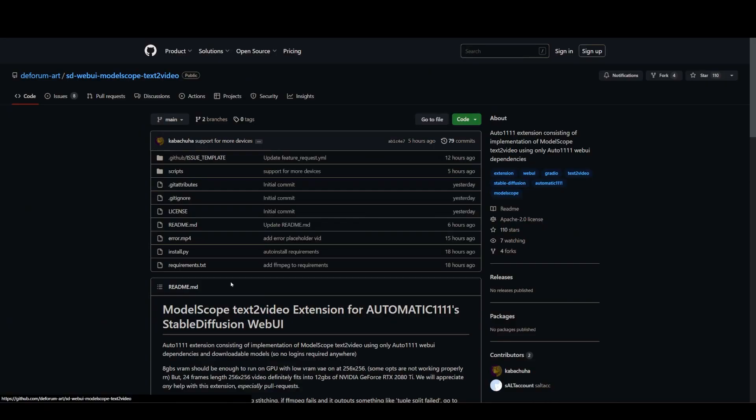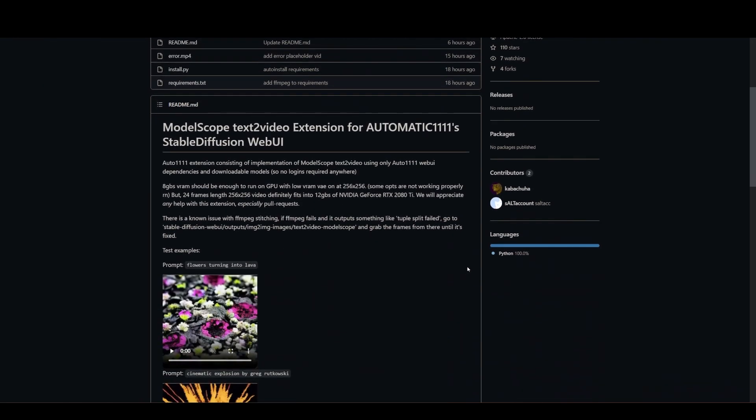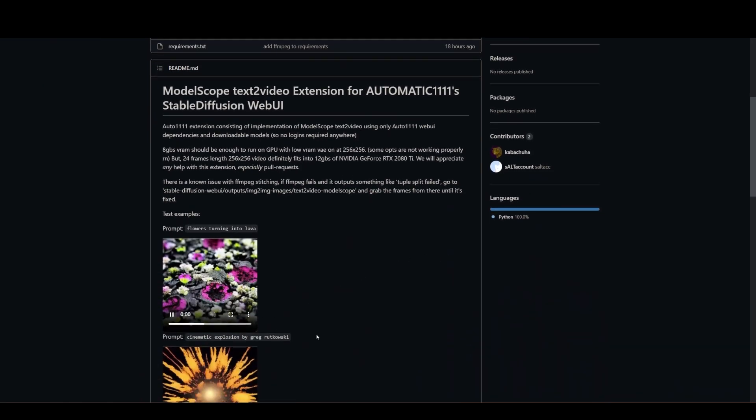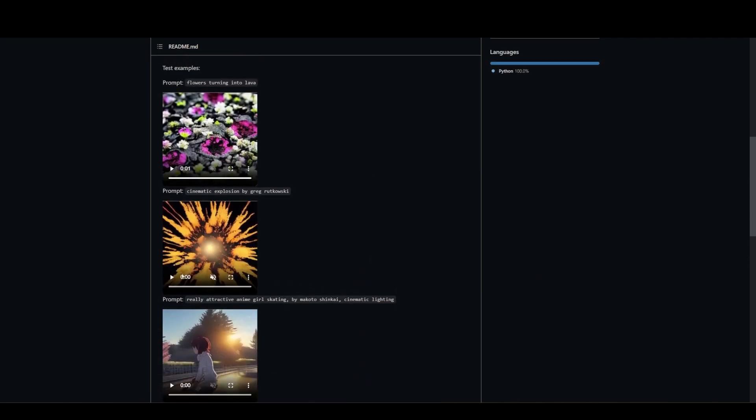And what we have here is a basic text to video generator. So this video is going to cover how to add that. It's a really easy install, and honestly there's not a lot to cover because it's still very basic. I also should warn you, it's not great yet. I'm going to show you some cool stuff, but most of what it makes is very unpredictable, very weird.